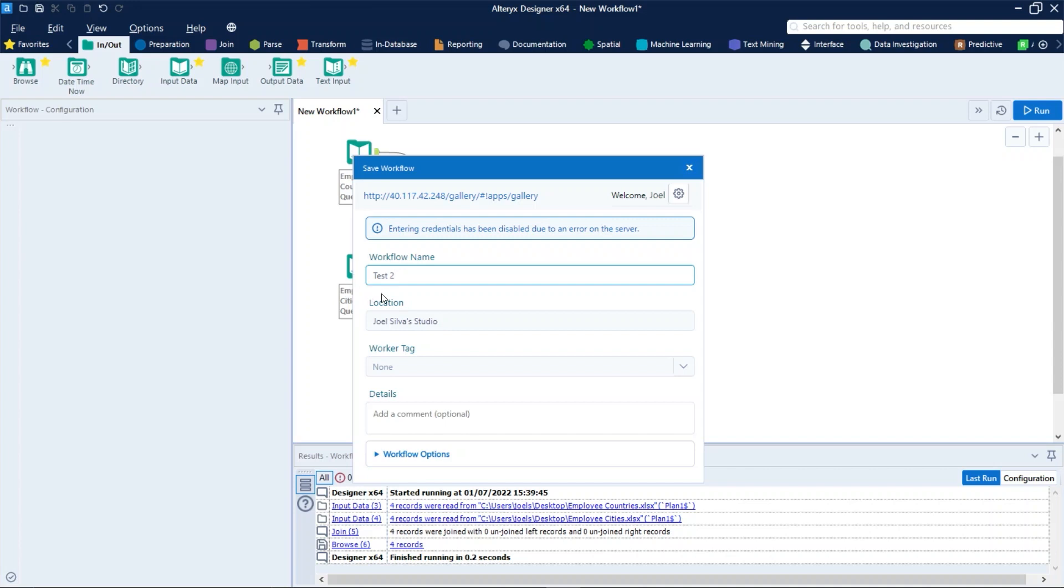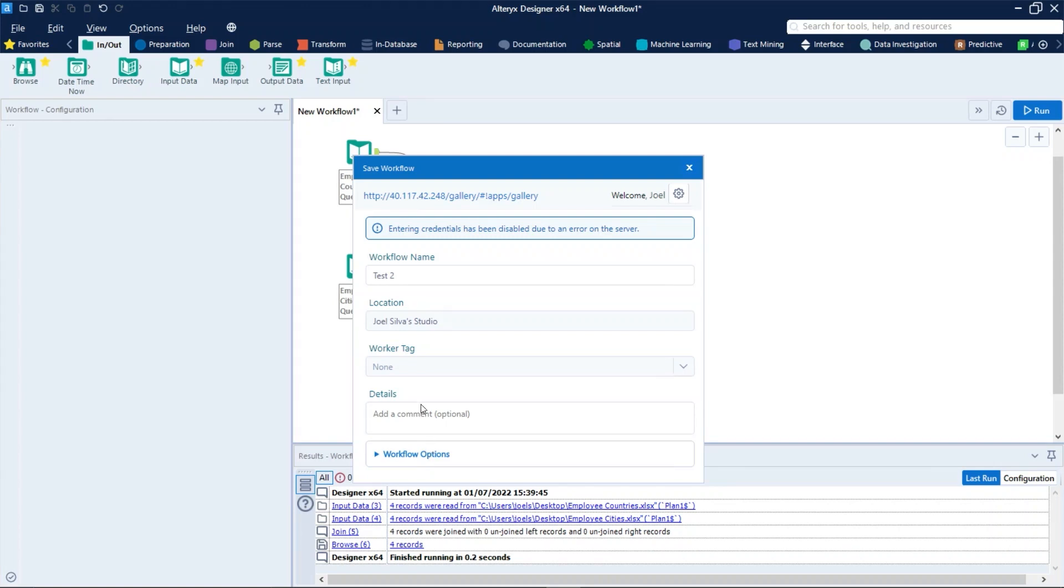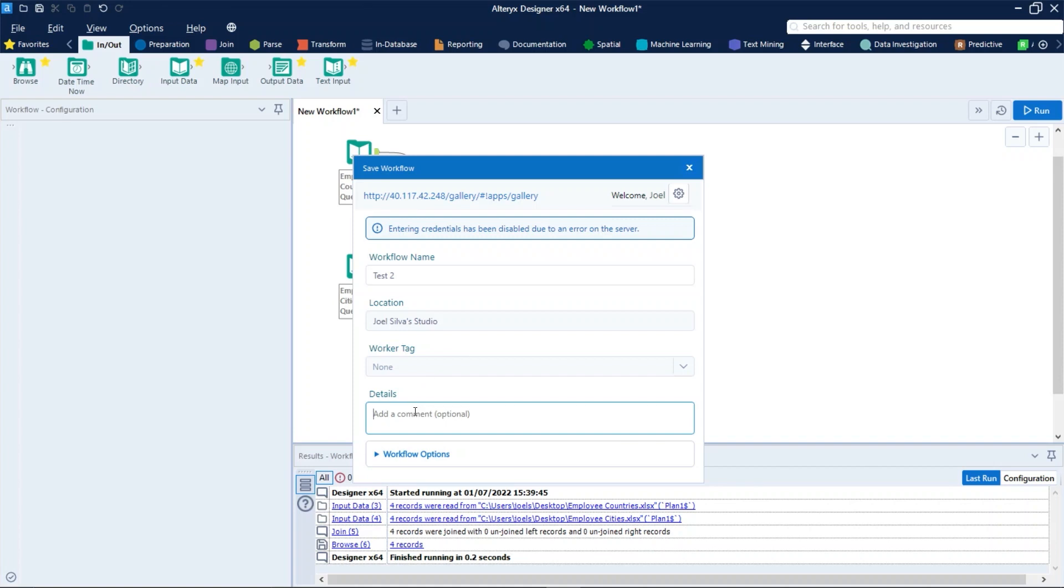The location displays the gallery studio where you are saving the workflow. The workflow tag details and workflow options are optional settings and don't need to be configured. The worker tag option is used to select a worker tag to determine which worker runs the workflow when applicable. In details you can enter comments. Other users can see these comments in the version history.